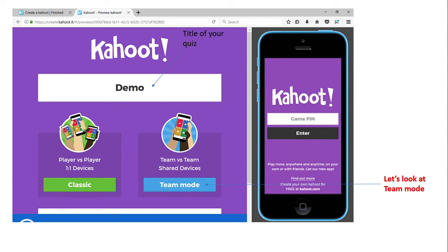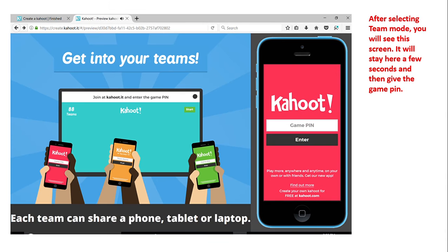Here is a quick demonstration of how Kahoot is used. You have the main screen and then you have the students' devices — they can use a laptop, Chromebook, or tablet, whatever your school district provides. We're going to go into team mode. You'll break your students up into whatever teams you'd like. Before you start, you want to go over your rules and expectations to create a positive, safe learning environment while having fun. After selecting team mode, the screen will stay and then give you the game pin.